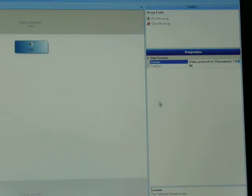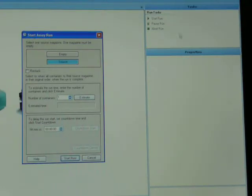To start this assay, all I have to do is click run this assay at the top of the screen.